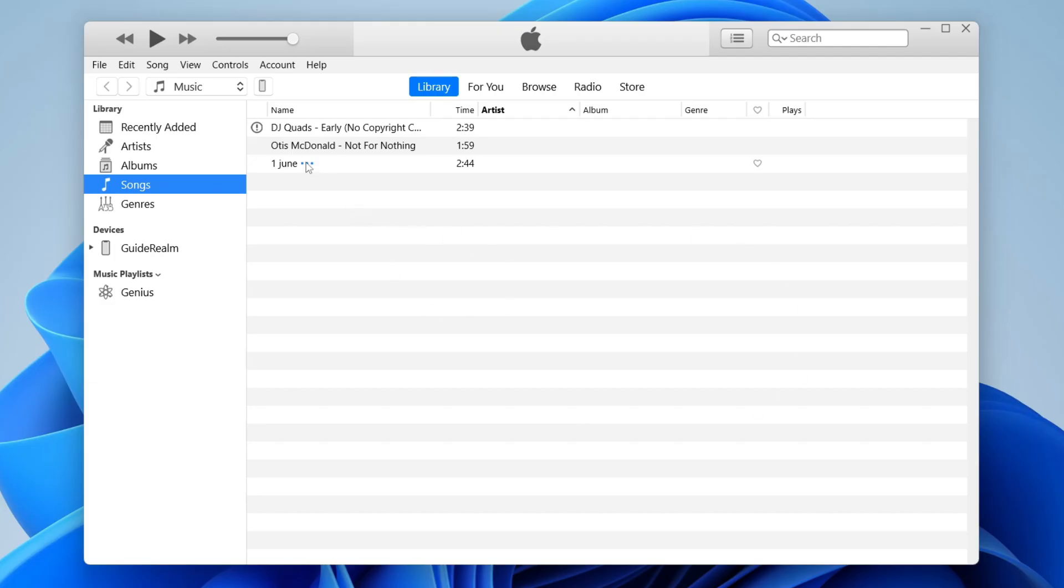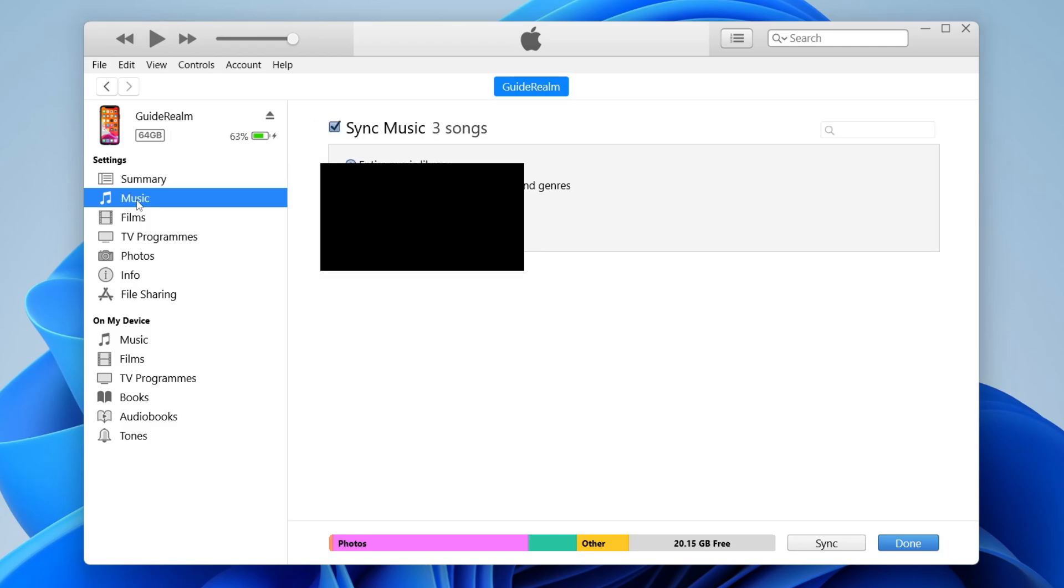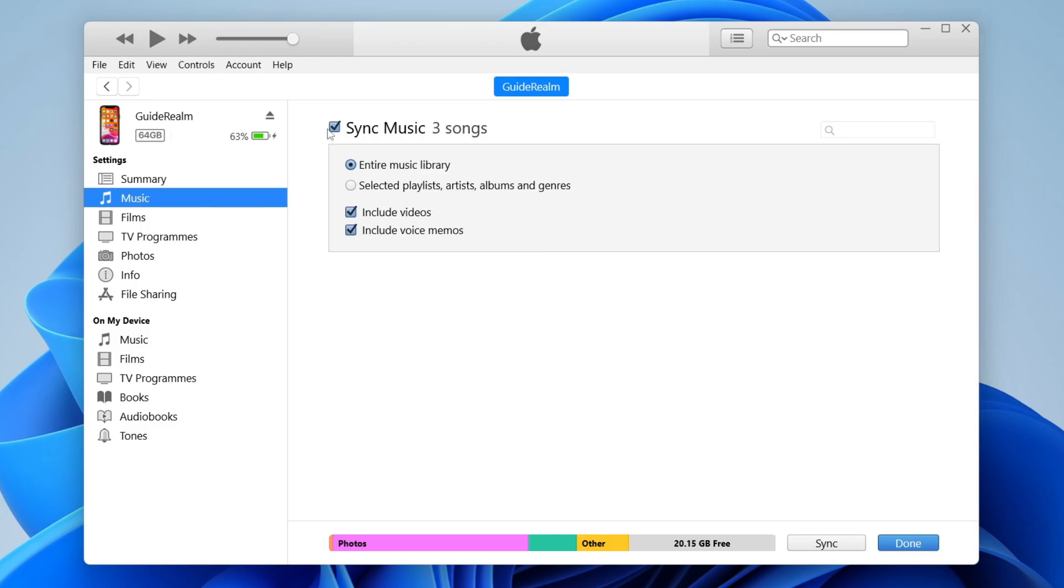Then what you need to do is go to the top left of iTunes and click on this iPhone icon here. Then click on Music under Settings. Make sure you press on Sync Music, three songs, just like that. Then press Sync just like so.